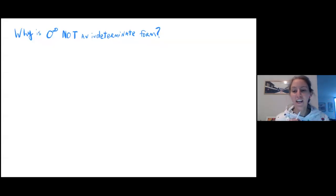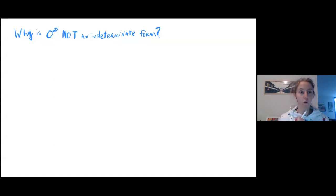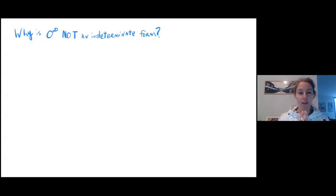Hi guys, Audra here. So today we're going to try to answer the question: why is zero to the power of infinity not an indeterminate form?